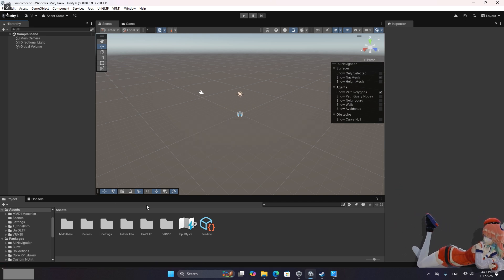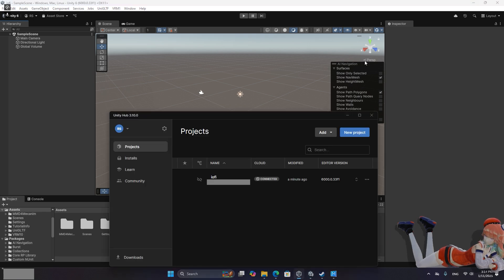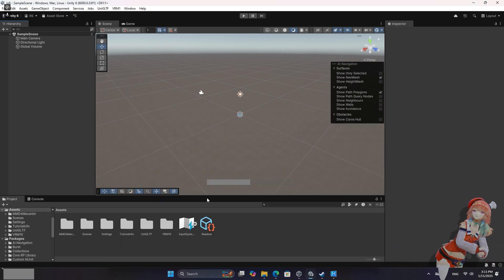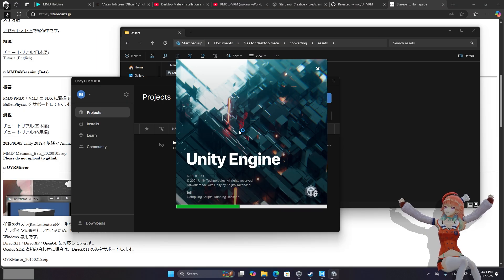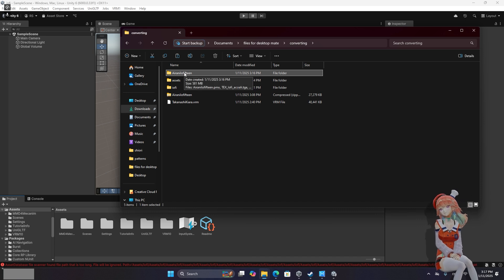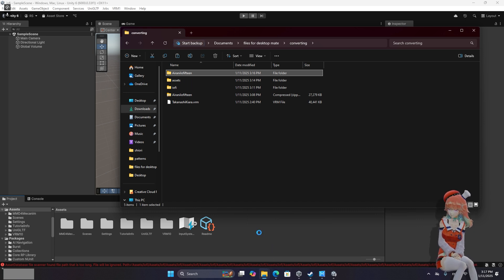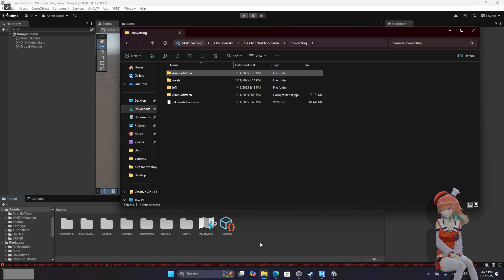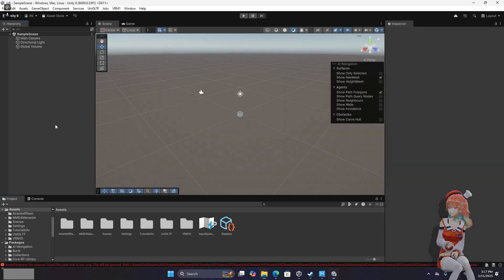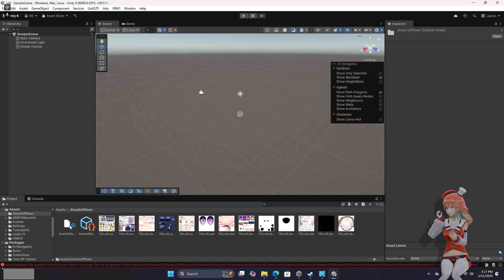Once both of those load in, then close down your Unity. Restart it. Once you've reopened your Unity Project, go ahead and drag and drop in the entire folder that you downloaded for your Hololive MMD. So we're going to get Yofi in here.